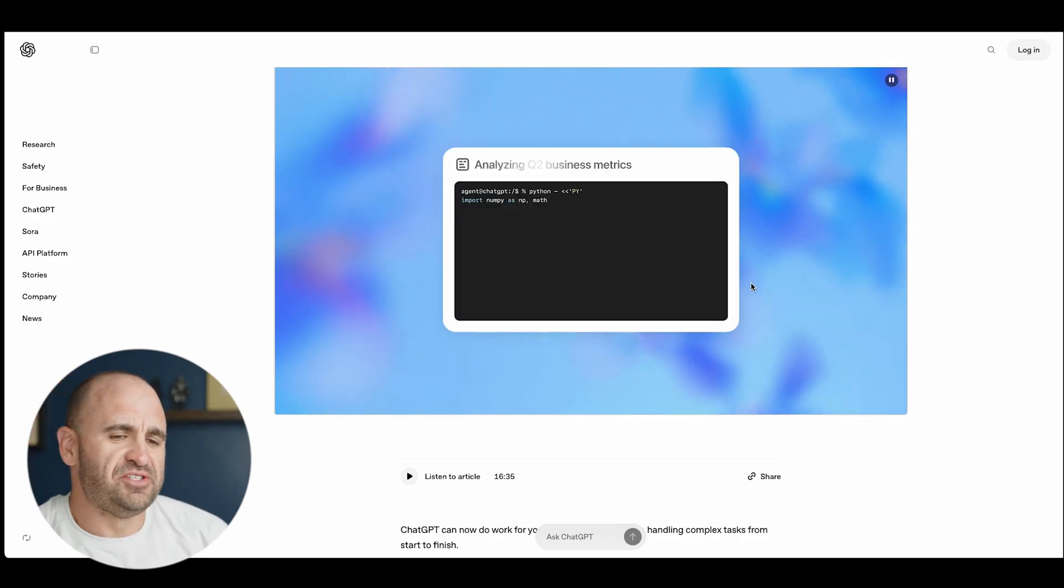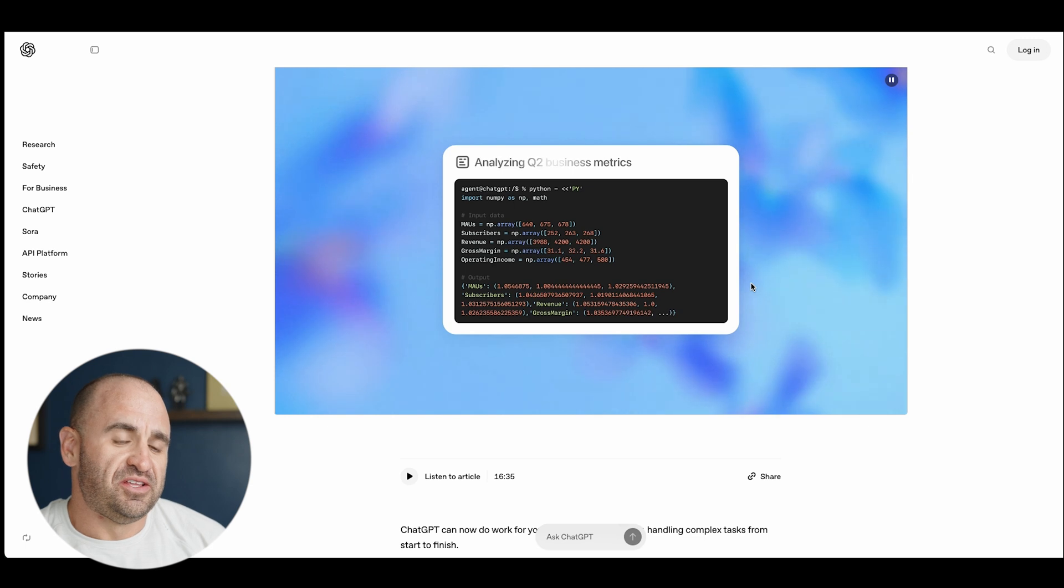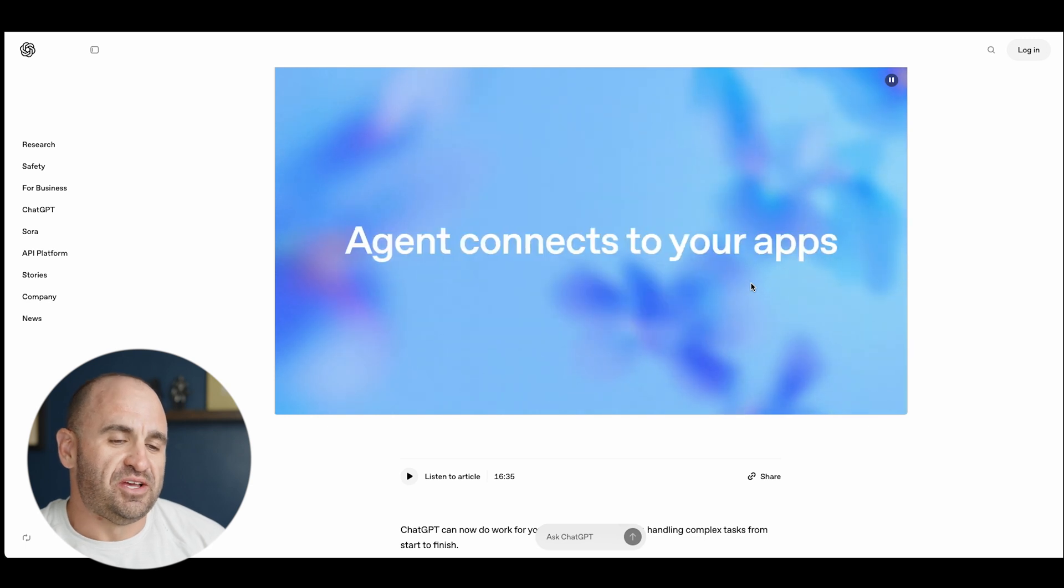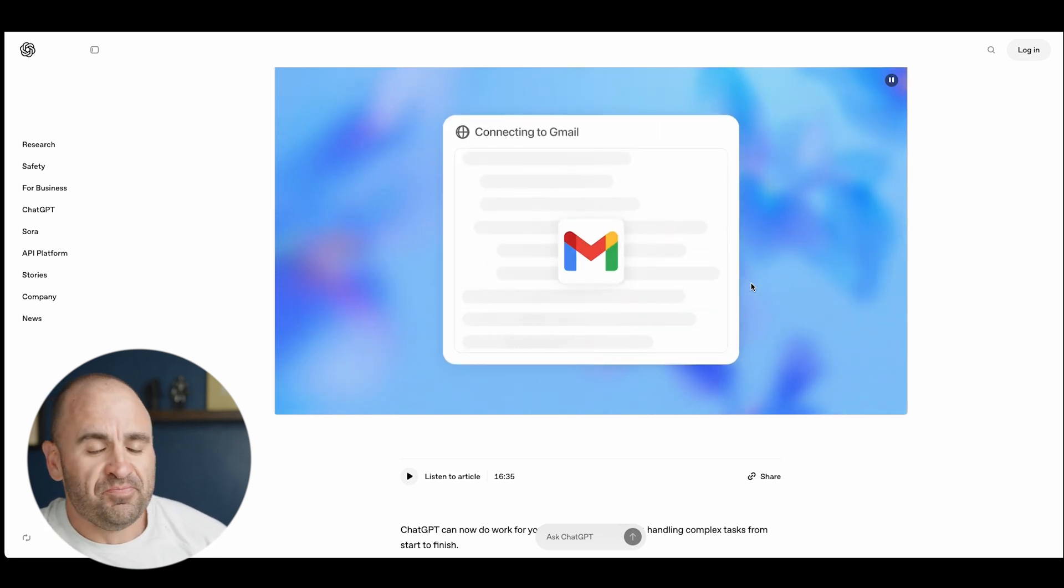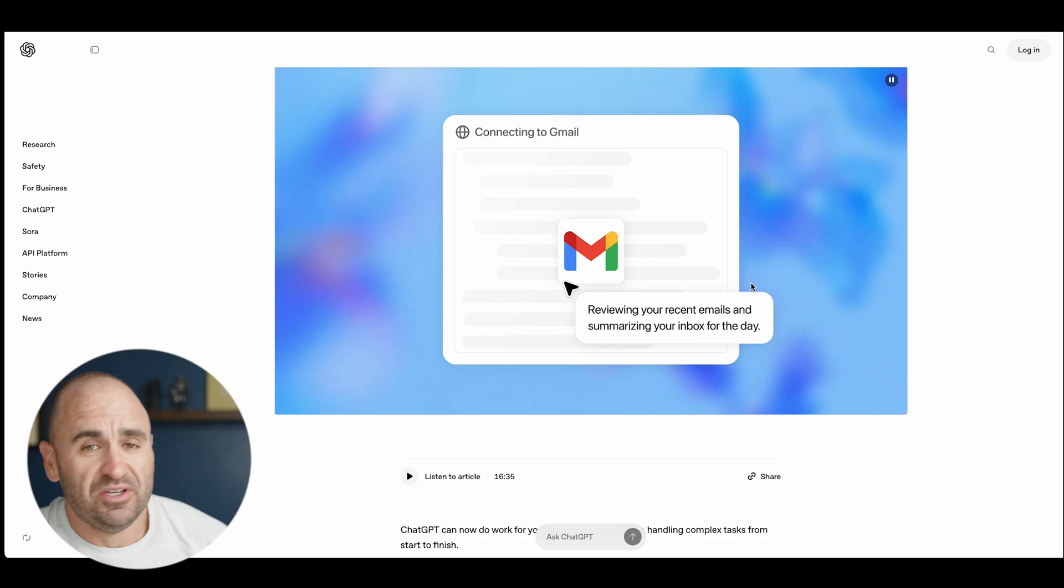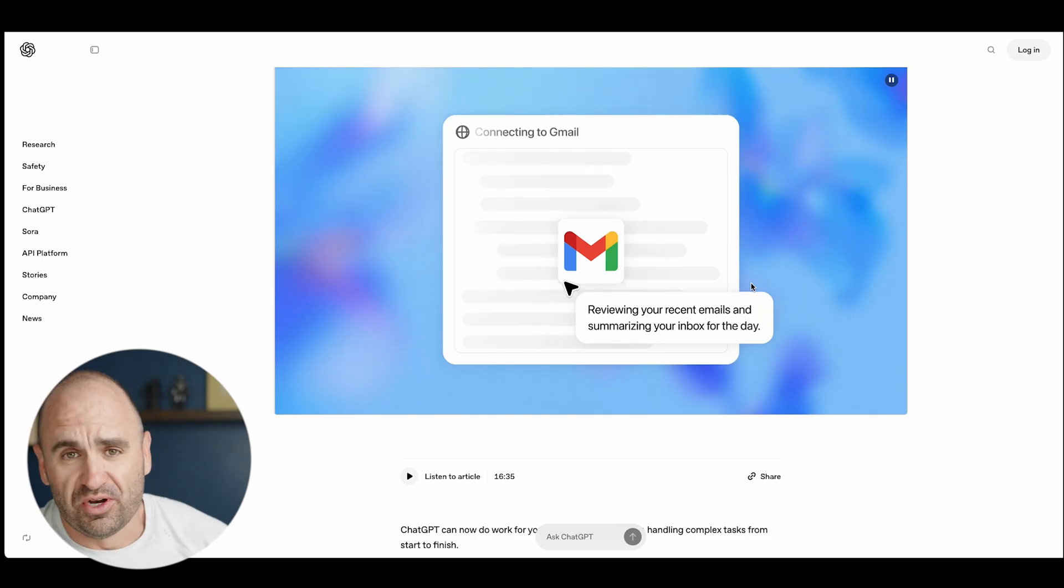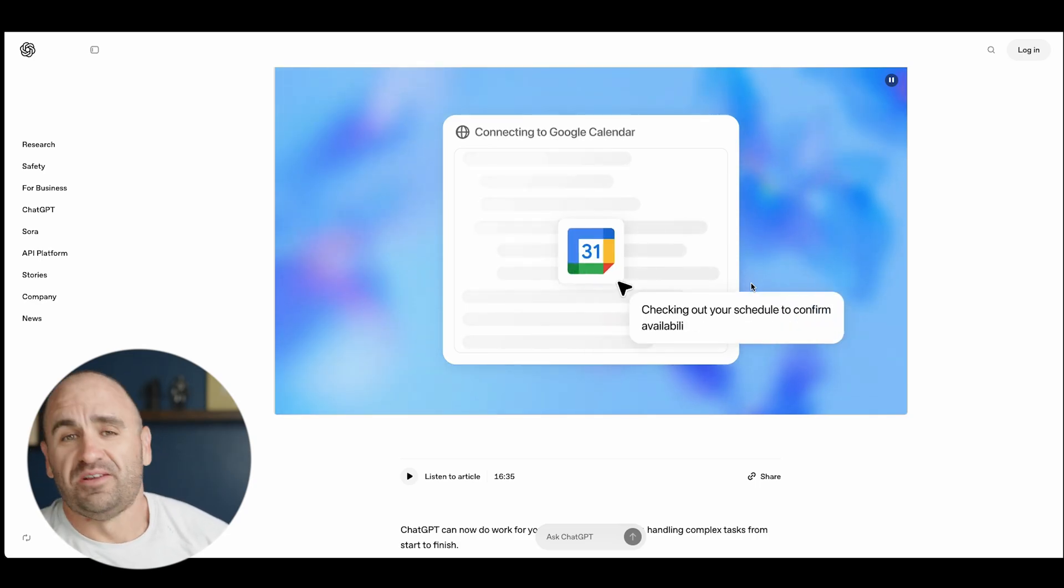But specific to agents, this is big because it goes fast, it also does API calls and it runs terminal. When you can do that, you can do a whole lot of things.